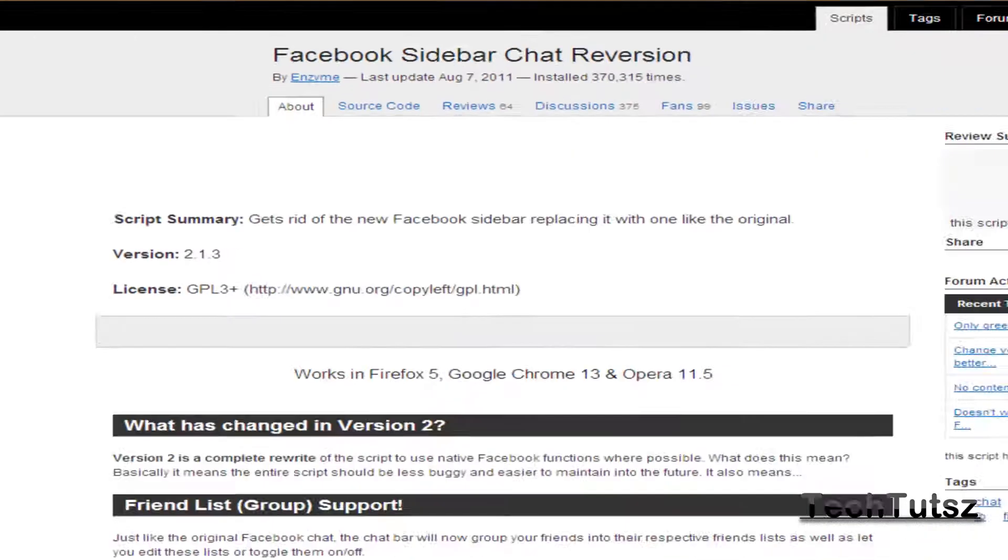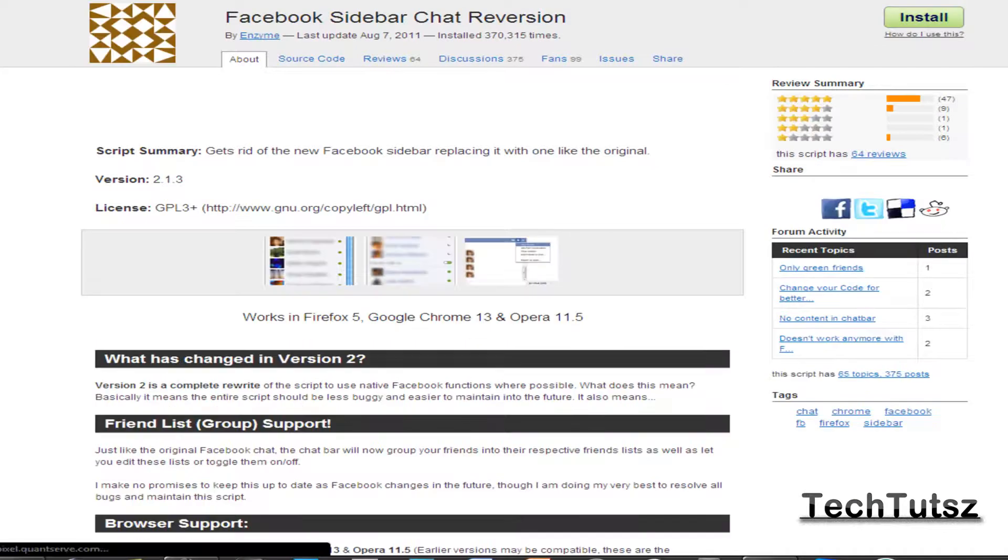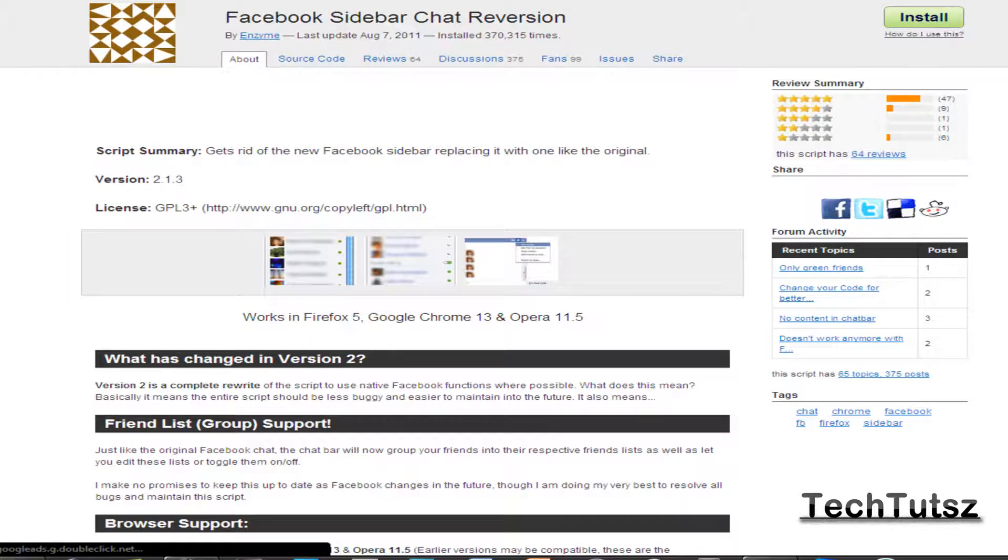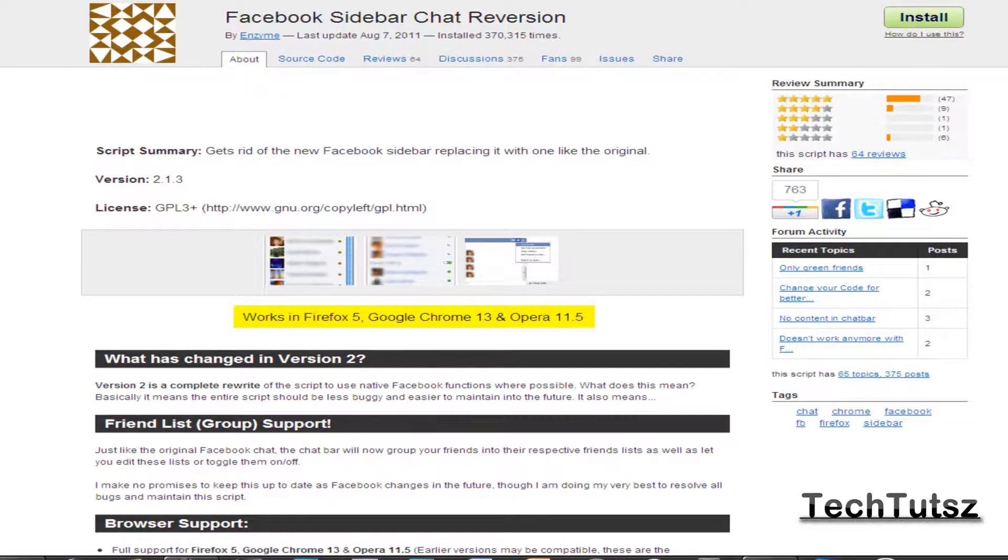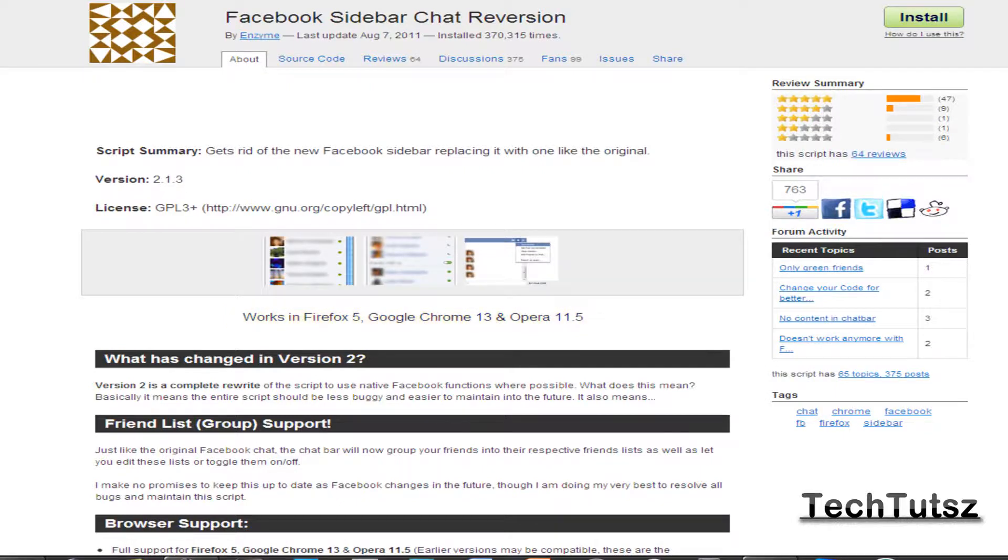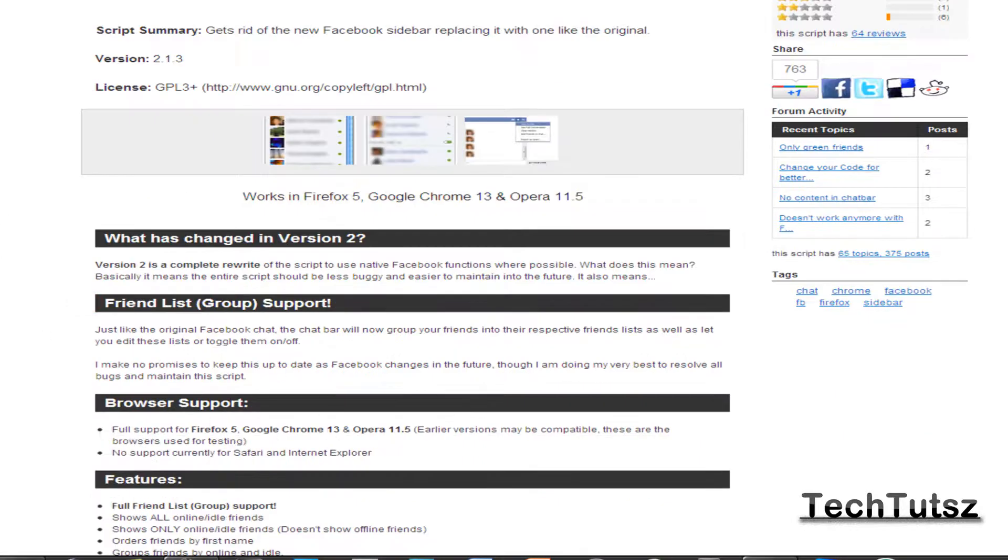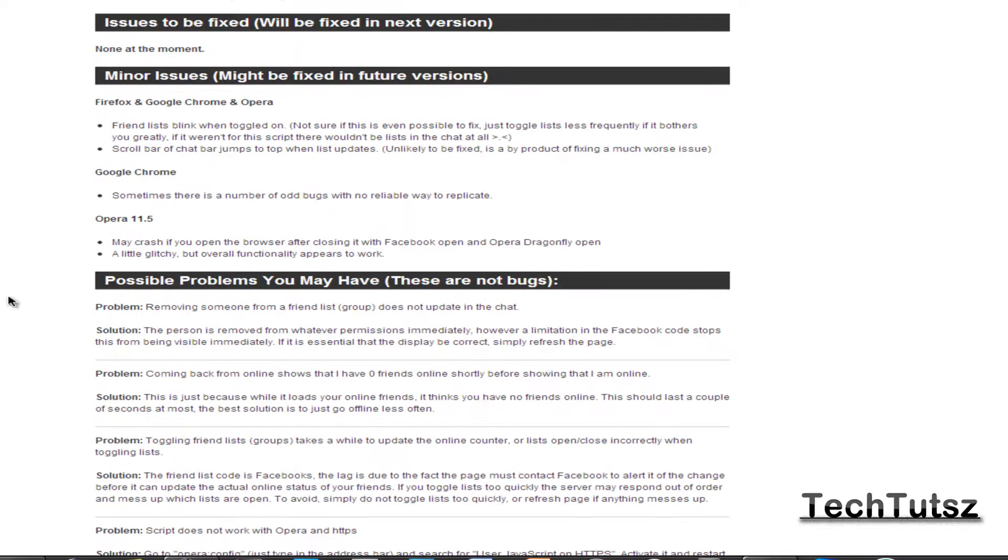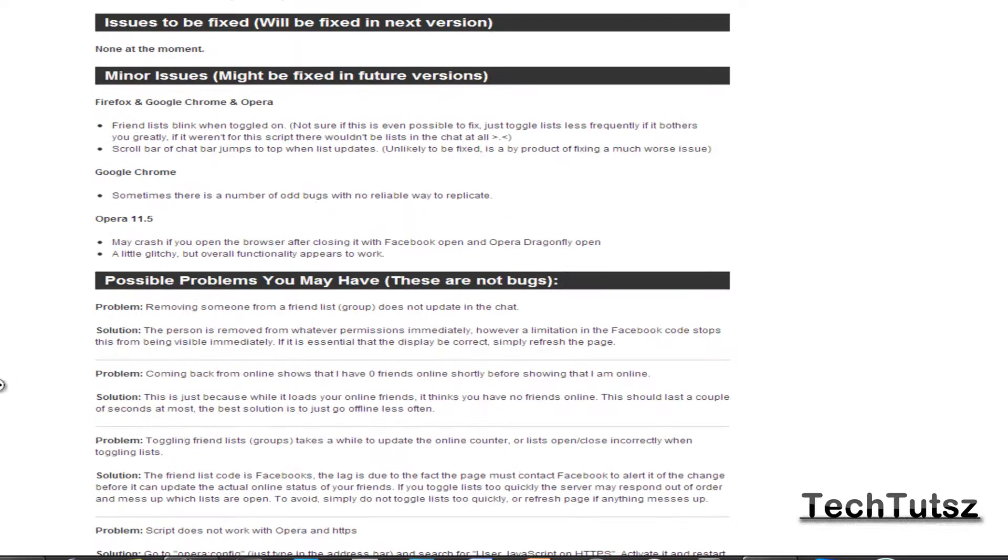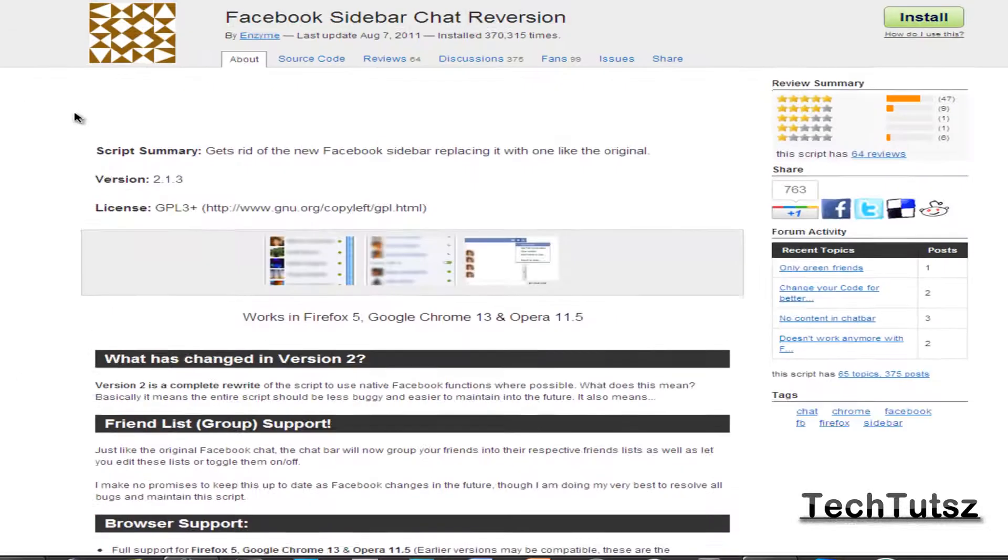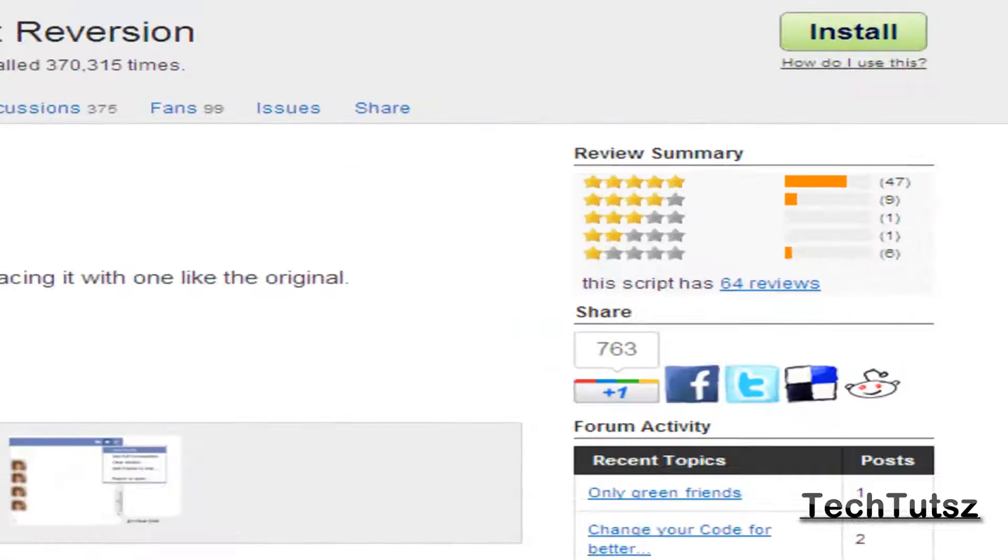This is a script that changes the thing inside. I'll just give you a little preview of the old thing. As you see on the bottom, it says it works on Firefox 5, Google Chrome 13, and Opera 11.5. Those are the versions. Also on the bottom, they show you the browser supports, the features, and the problems, issues, and all that.